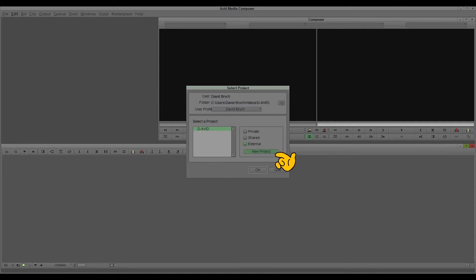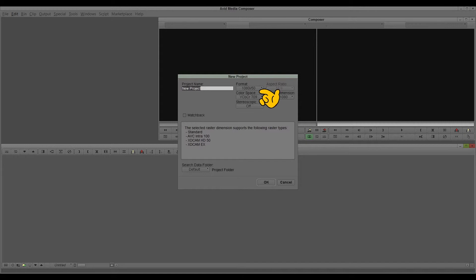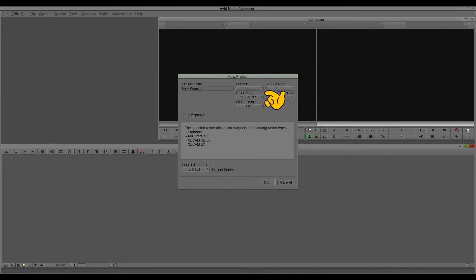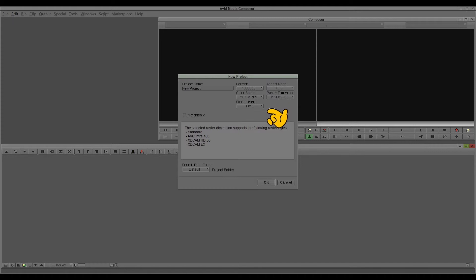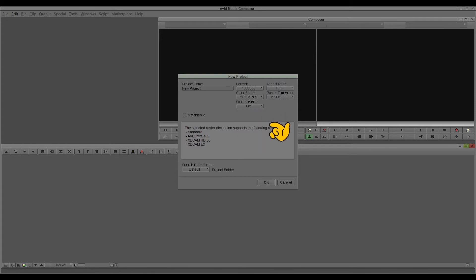Then you click new project. You can do a new project - just select the name here. You can check the format, very common of course. Here you can select the color space, and also the dimension, stereoscopic, and so on.